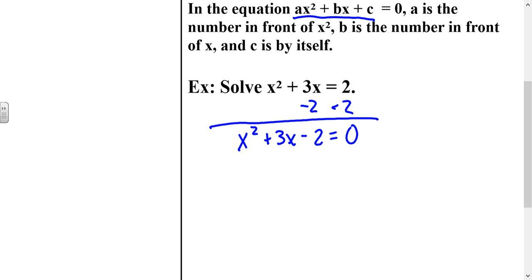Now the quadratic formula also works with equations that can be factored — it's just not as fast as factoring. So you can use the quadratic formula really any time to solve any kind of quadratic equation, but it's not always the fastest option.